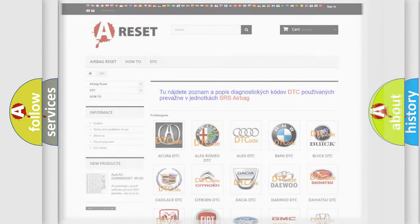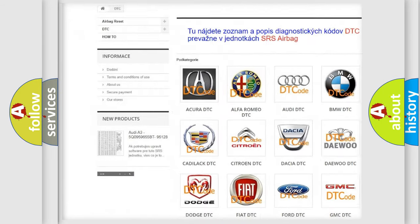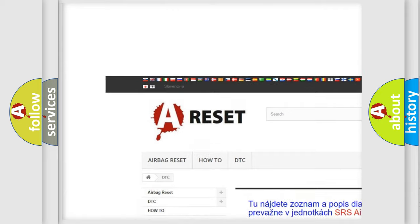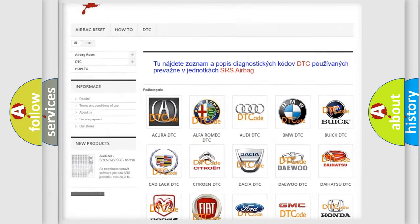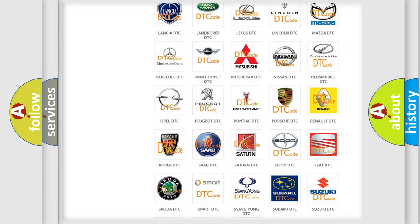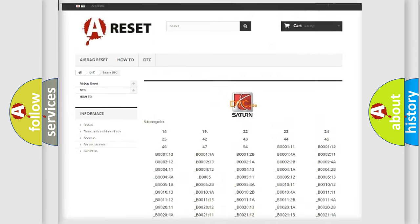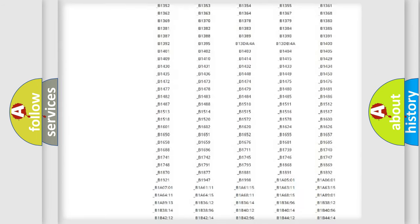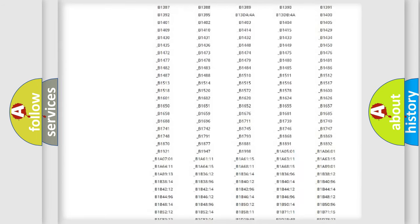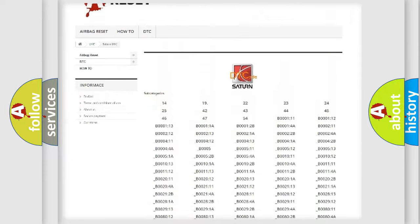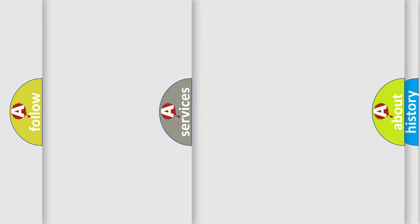Our website airbagreset.sk produces useful videos for you. You do not have to go through the OBD2 protocol anymore to know how to troubleshoot any car breakdown. You will find all the diagnostic codes that can be diagnosed in SAT and vehicles, also many other useful things.